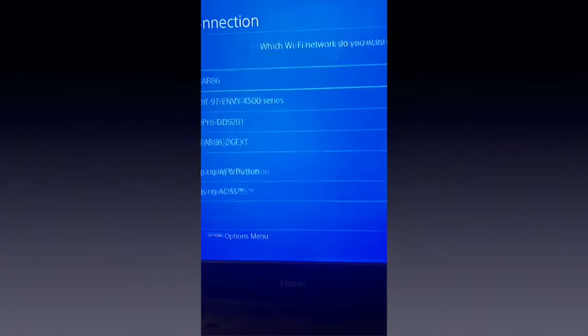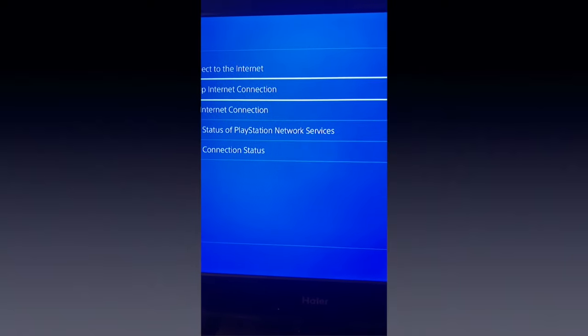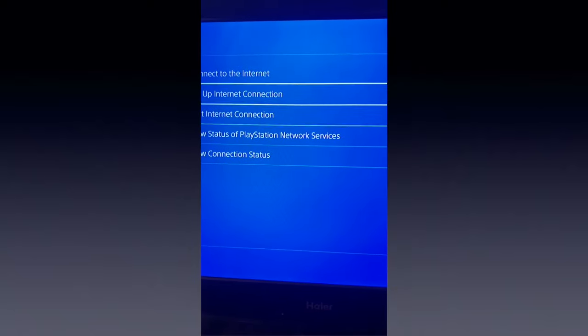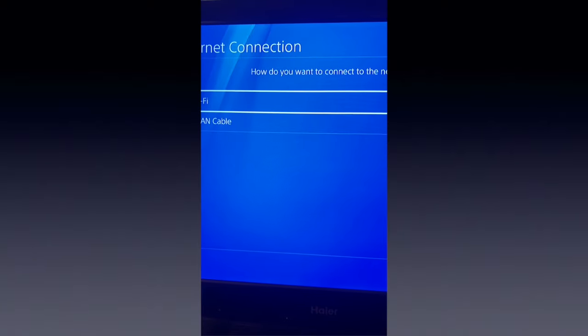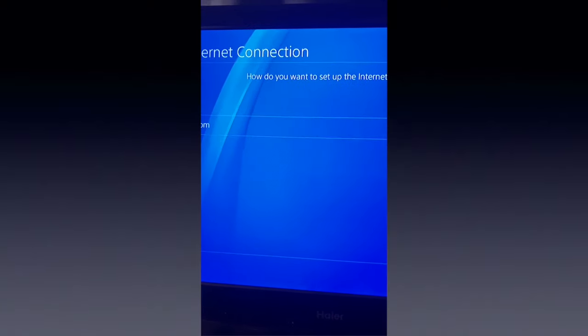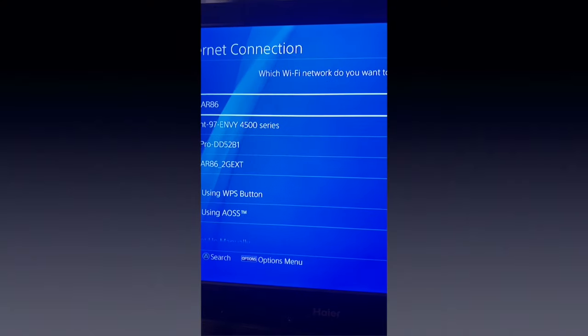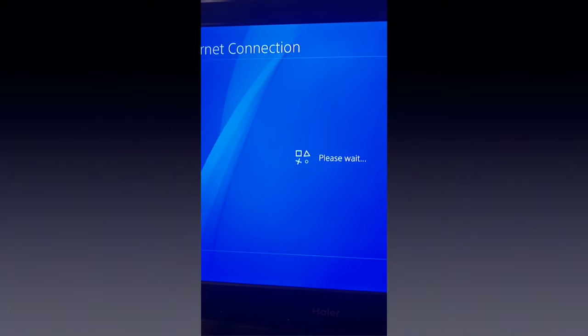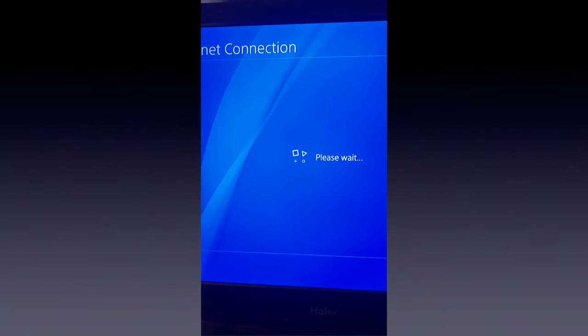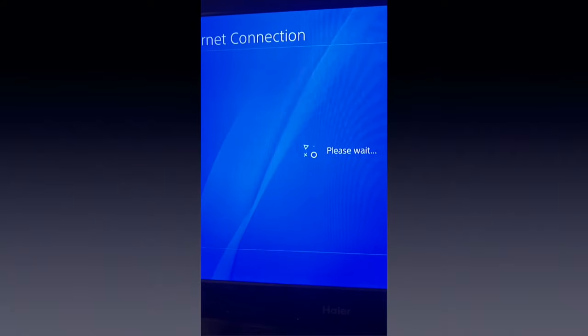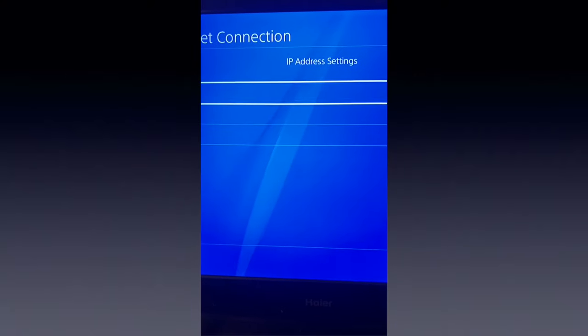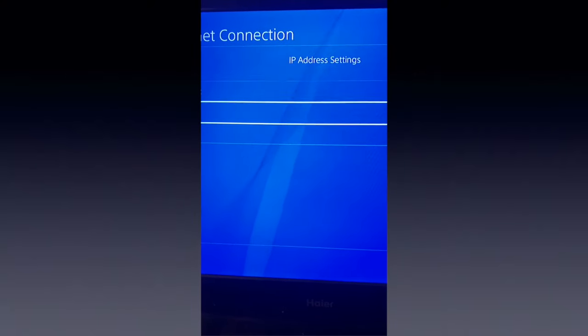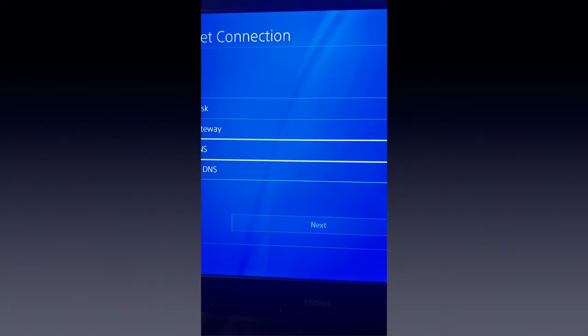If it doesn't work, another thing that you could do is you could go to Set Up Internet, WiFi, Custom, click on your internet again. I've got to try everything man. If there's anything that I'm missing, you guys got to let me know.